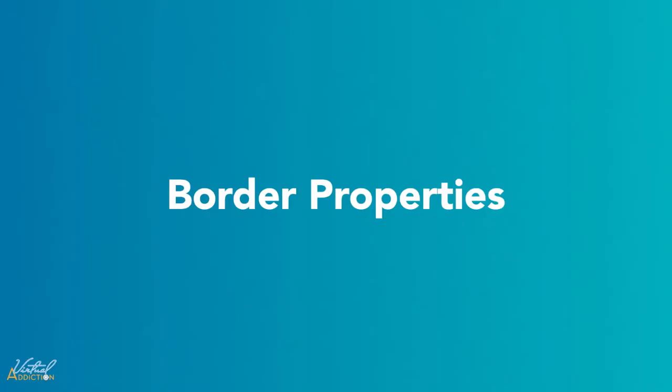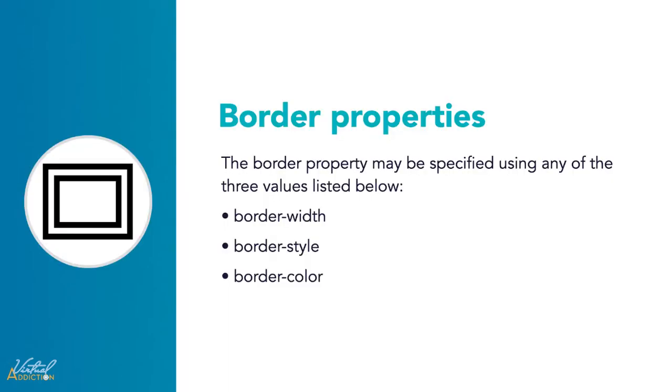We've already discussed border properties a bit. Here we'll go a little more in depth into some of the values of the border property.